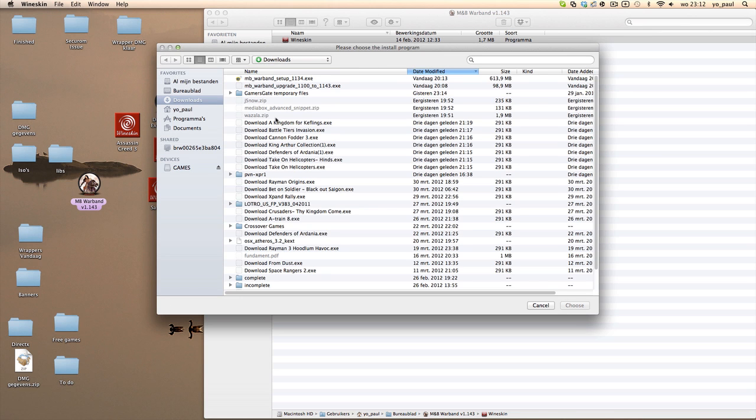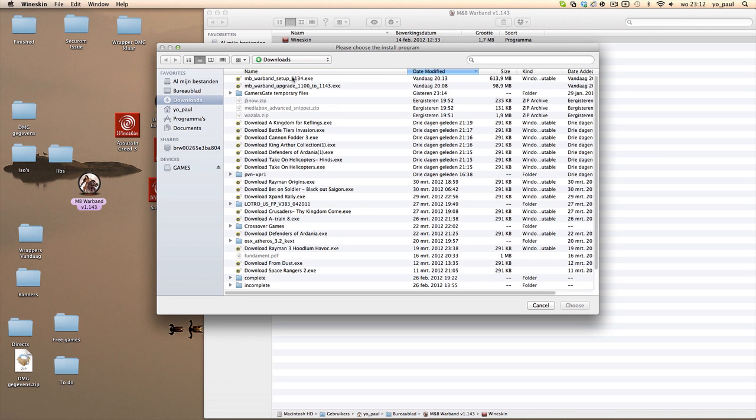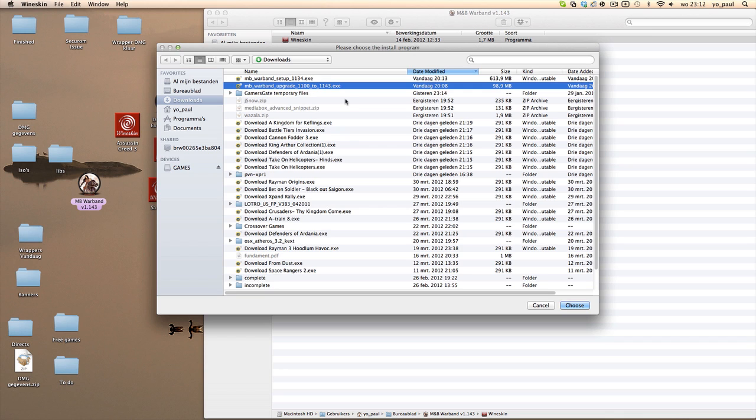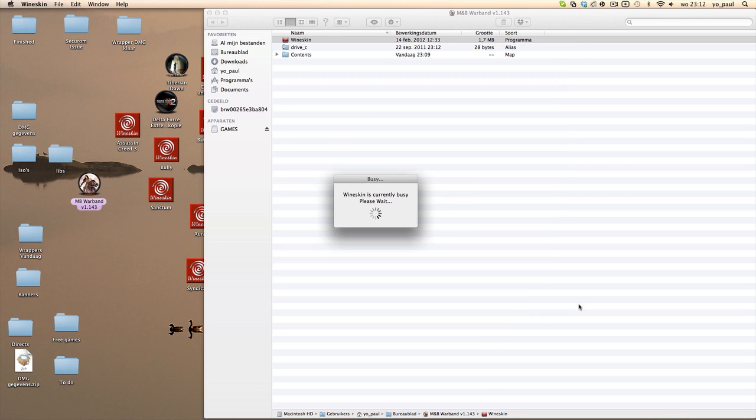So what you're going to do is go now to your downloads and select the patch, so it's the upgrade to 1.153 or 1.143, click Choose, and the install will start. The same is with a mod if you want to install a mod.